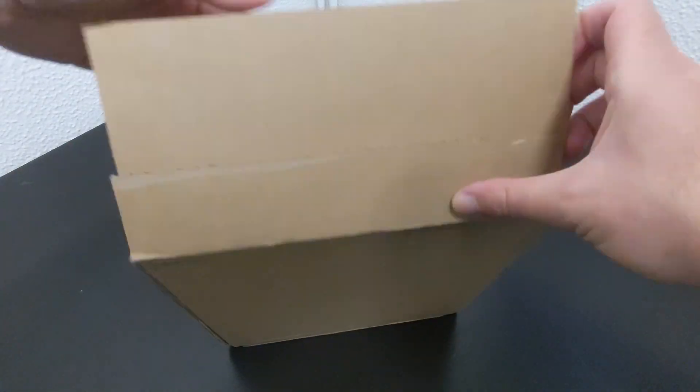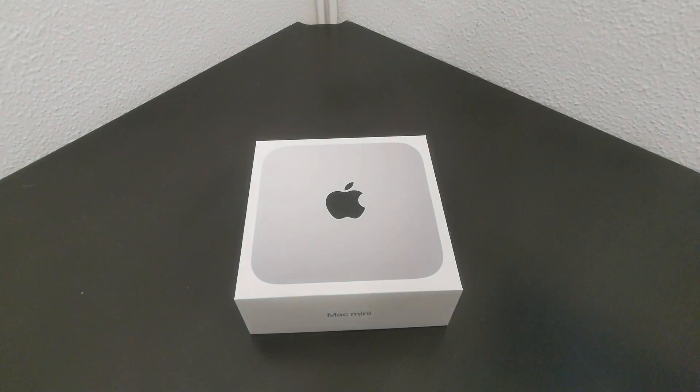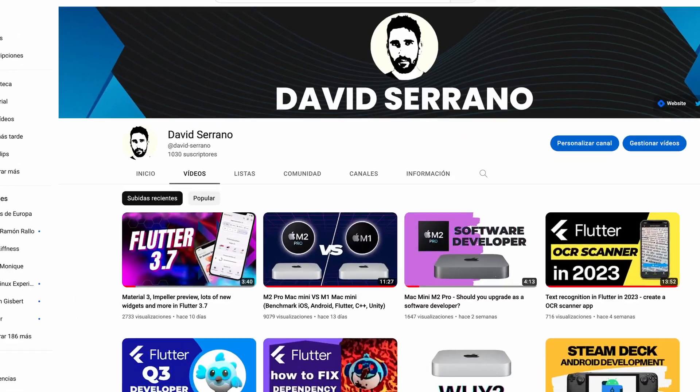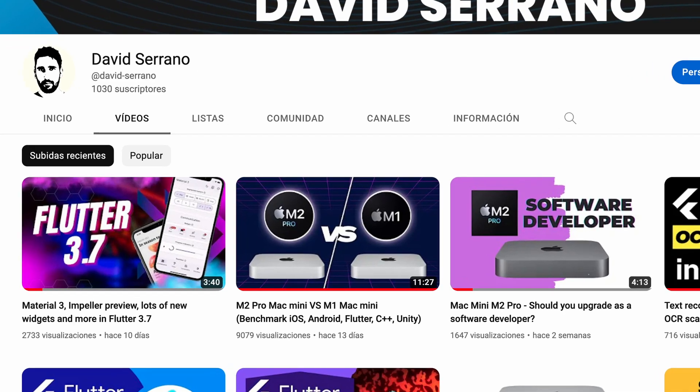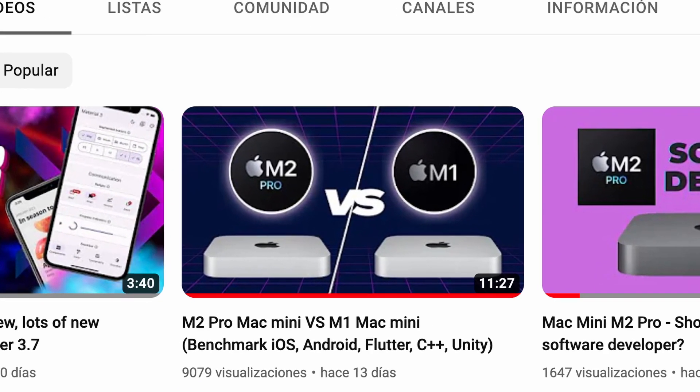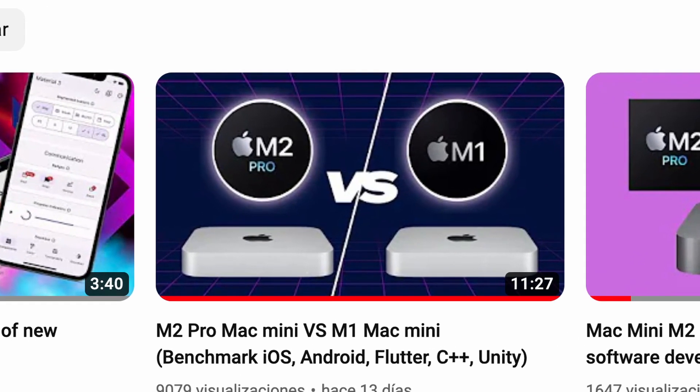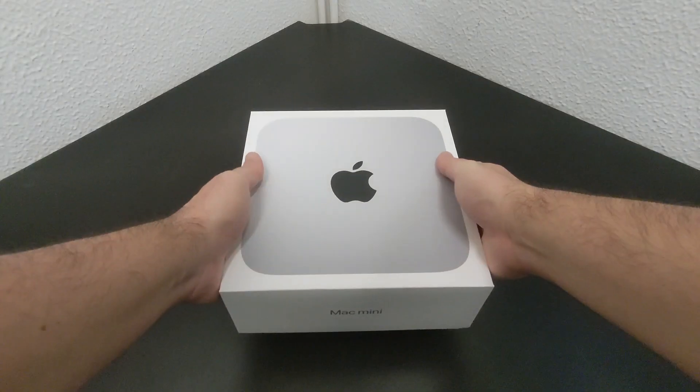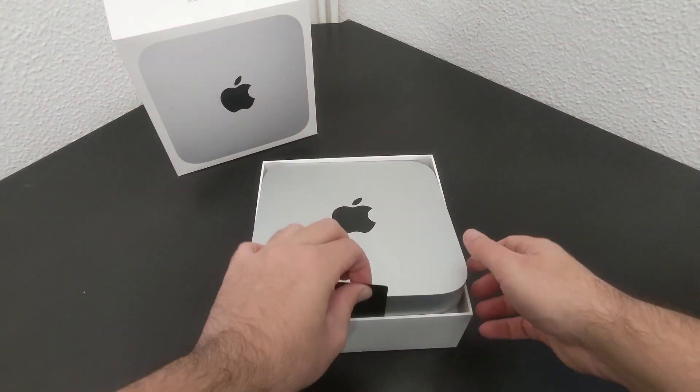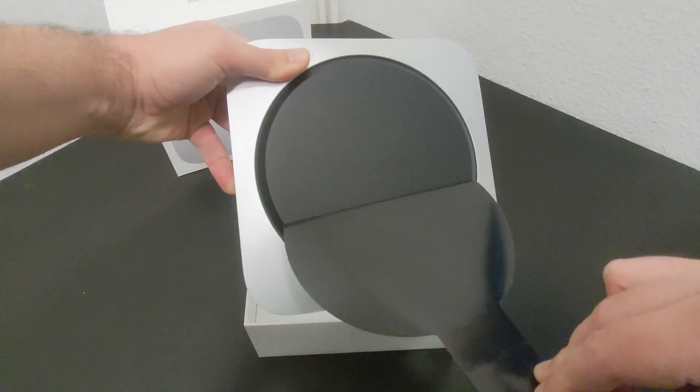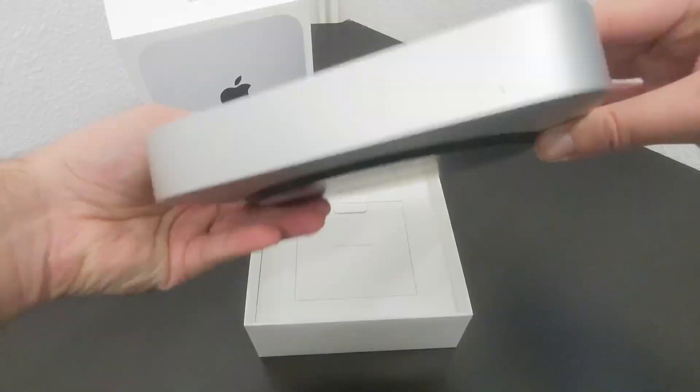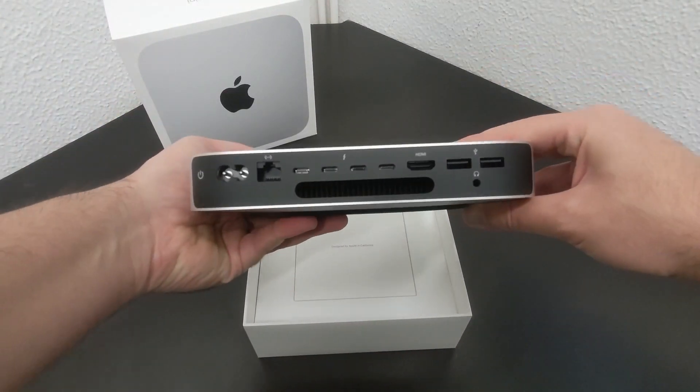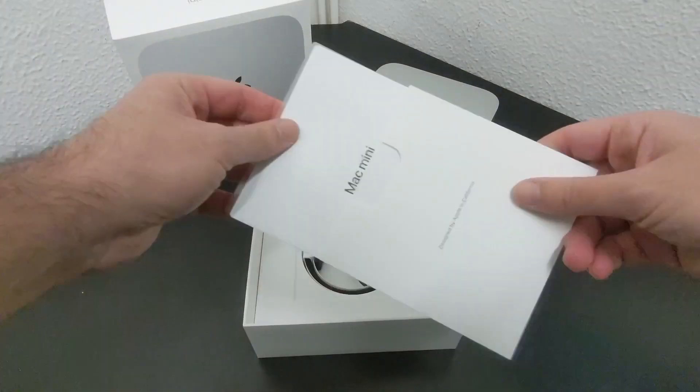As soon as it arrived, the first thing I did when I opened it was to run all the benchmarks that you could see 2 weeks ago. My goal at that time was to be as objective as possible, giving real data extracted from benchmark tests between the old Mac Mini with M1 chip and this new Mac Mini with the M2 Pro chip.